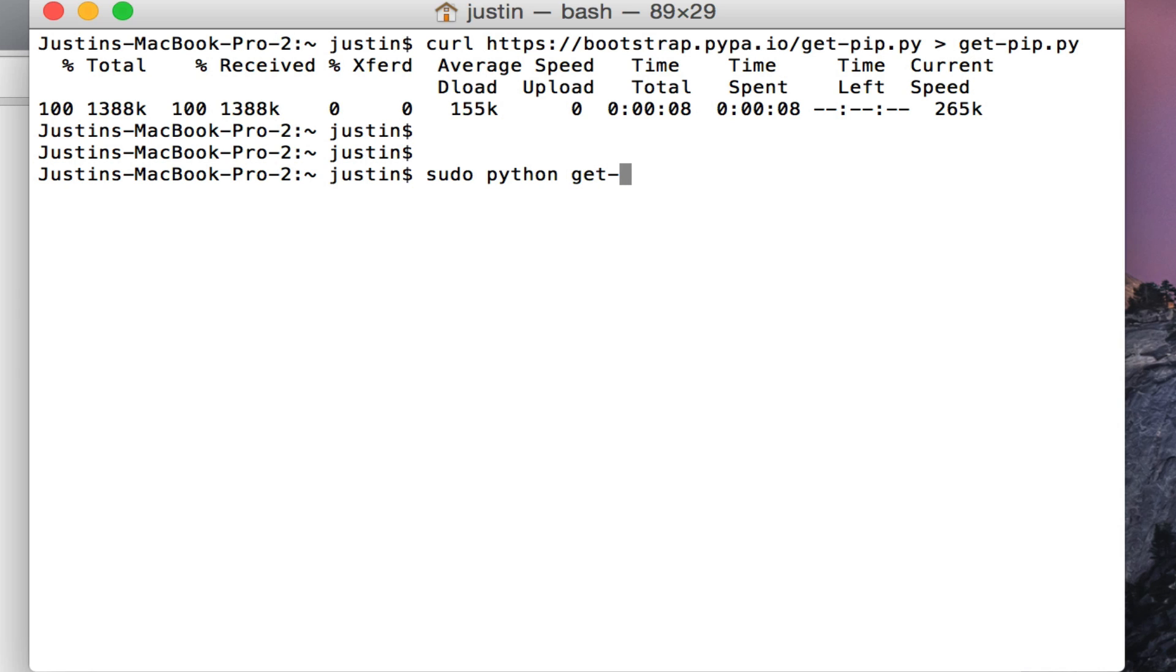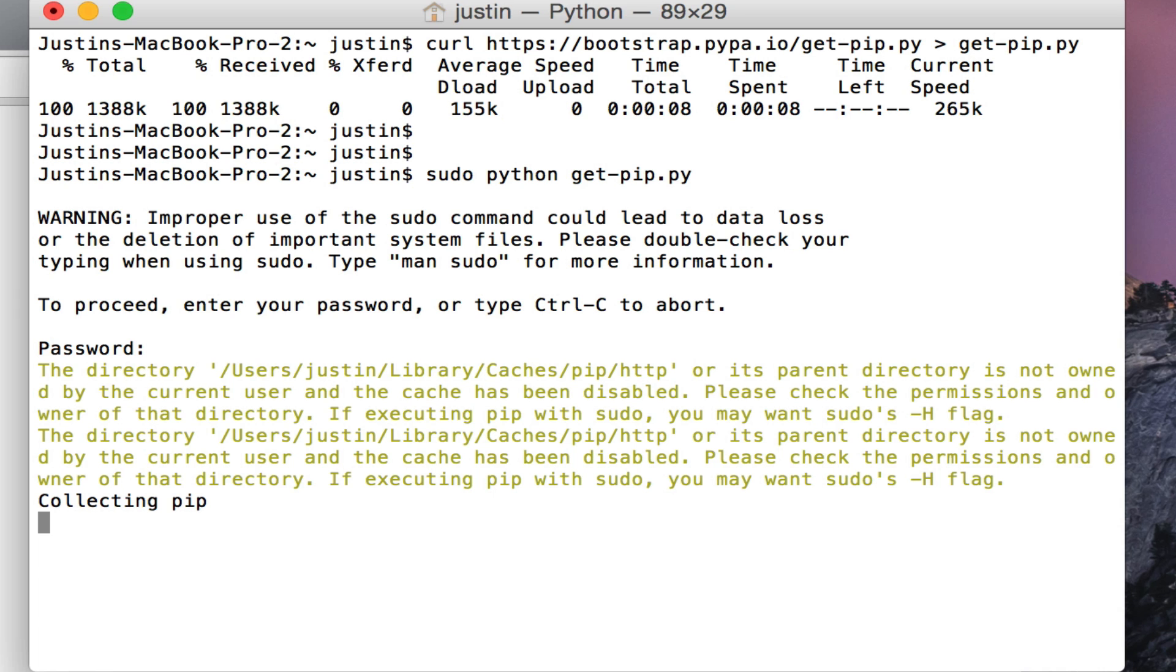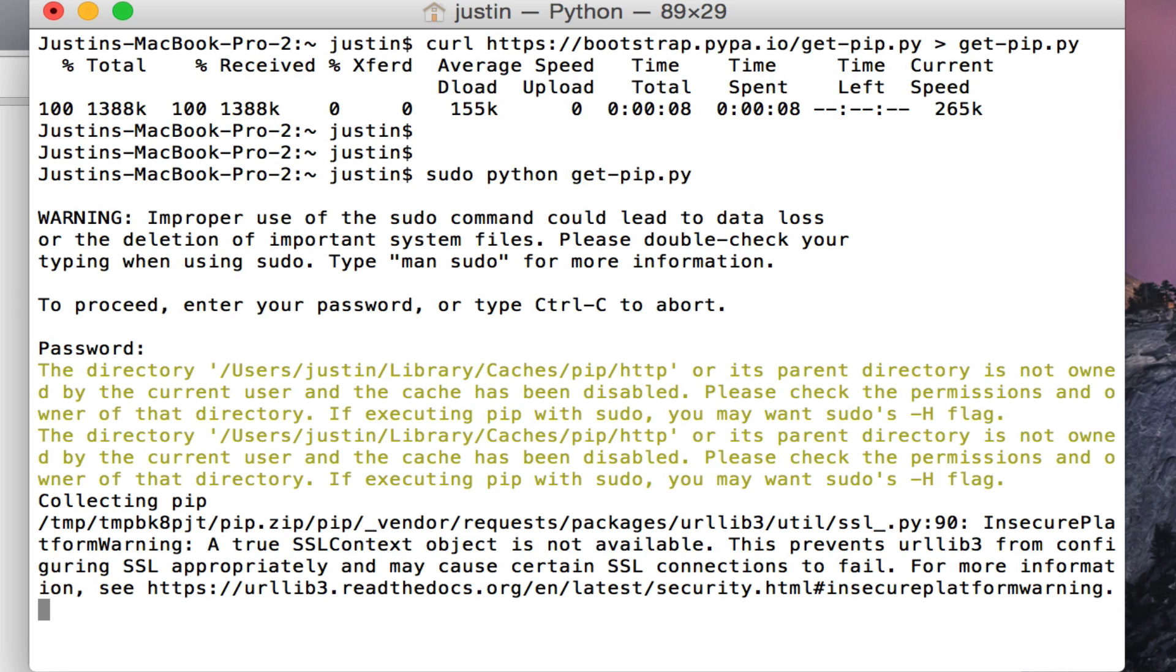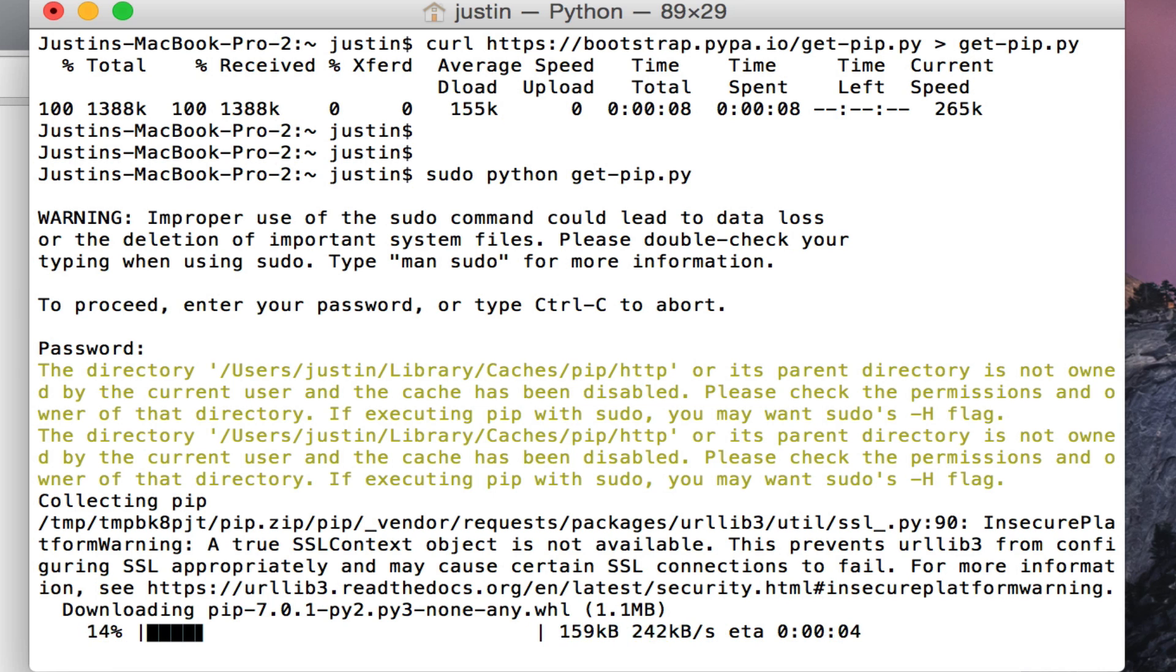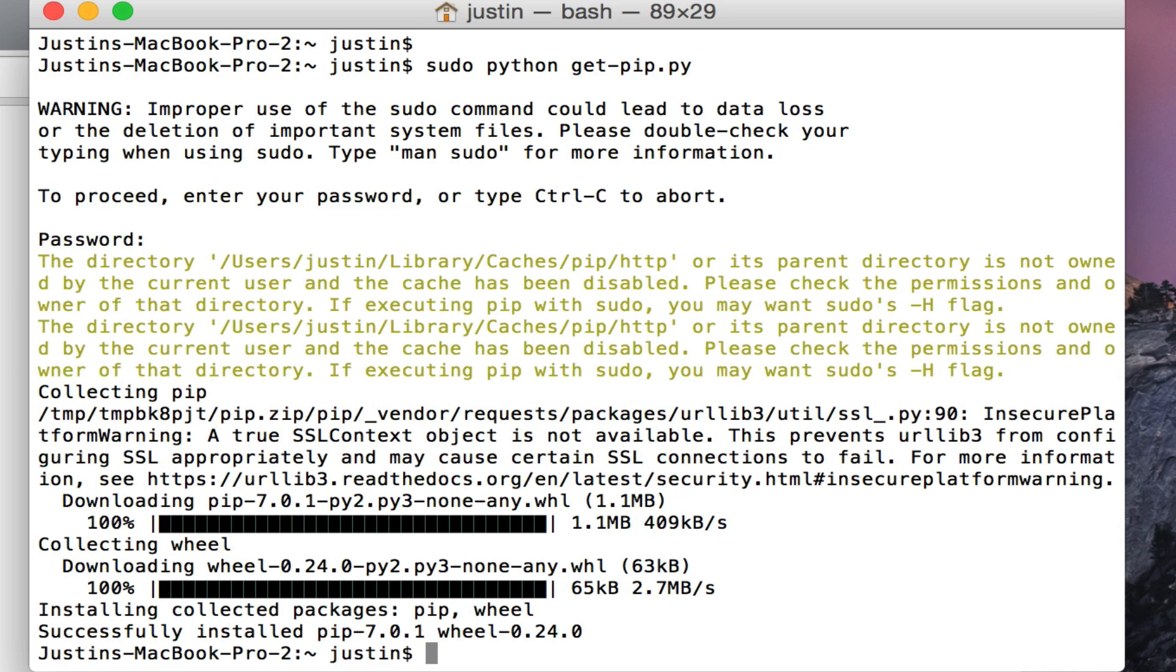Because you issued sudo, that means you're running the command as administrator, so you're going to enter your password. Once we've done that, you can see that the get-pip script is actually reaching out over the internet and downloading some required modules.